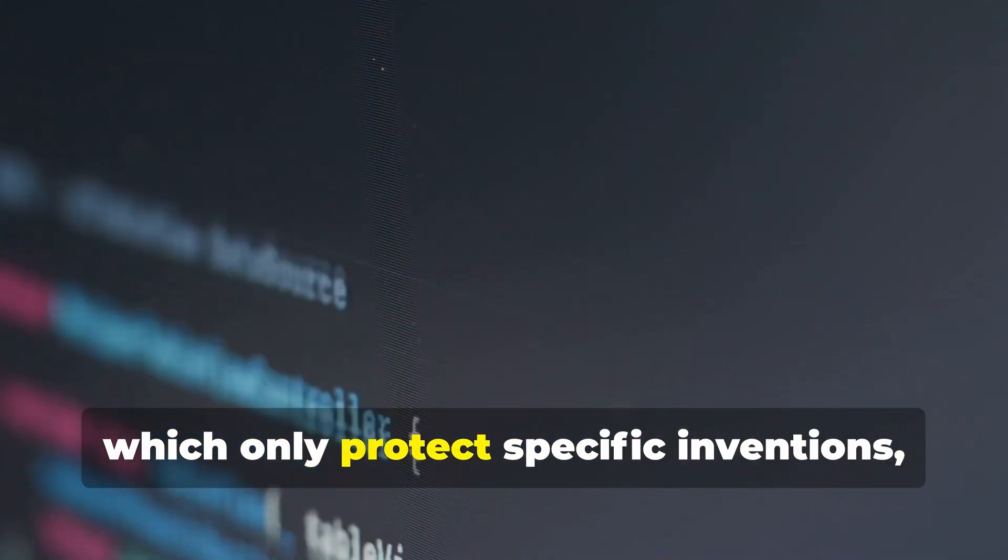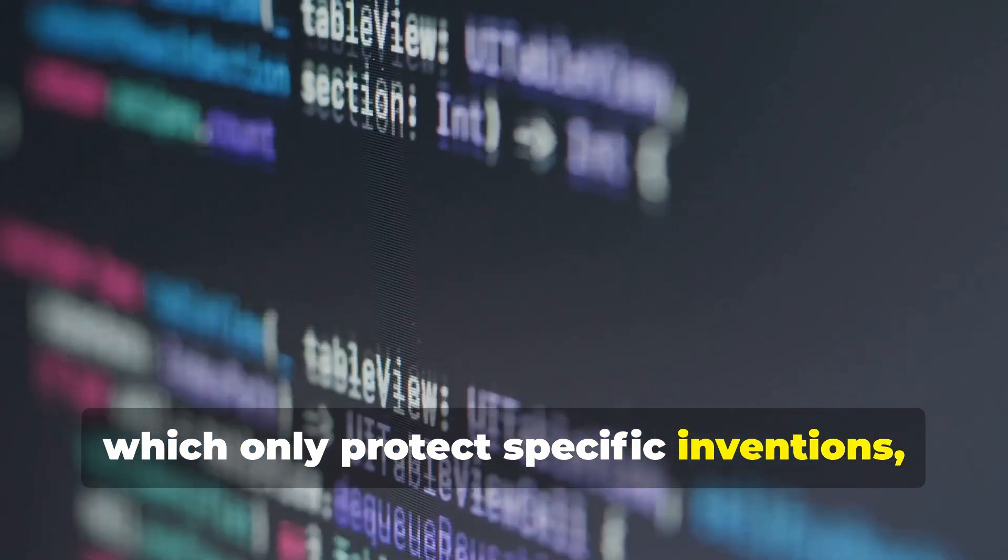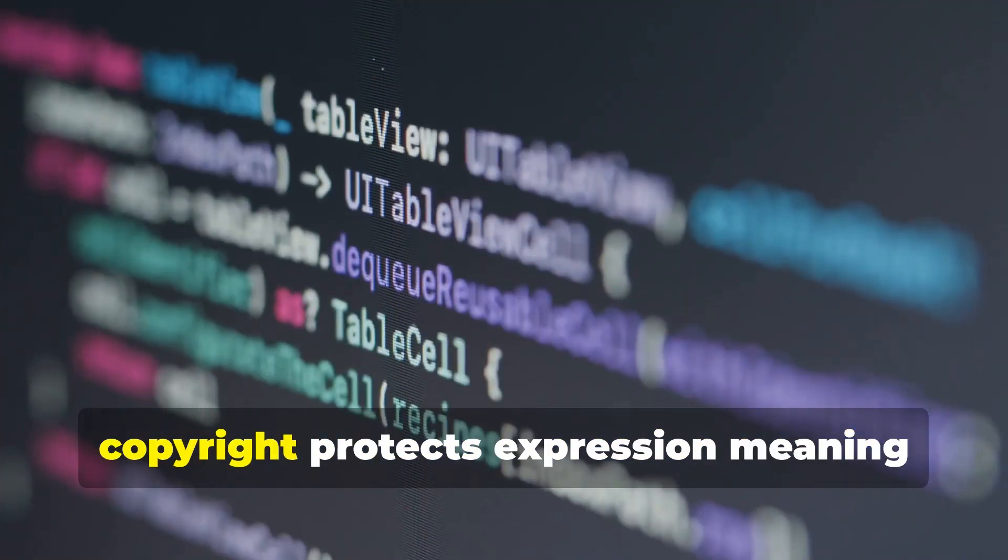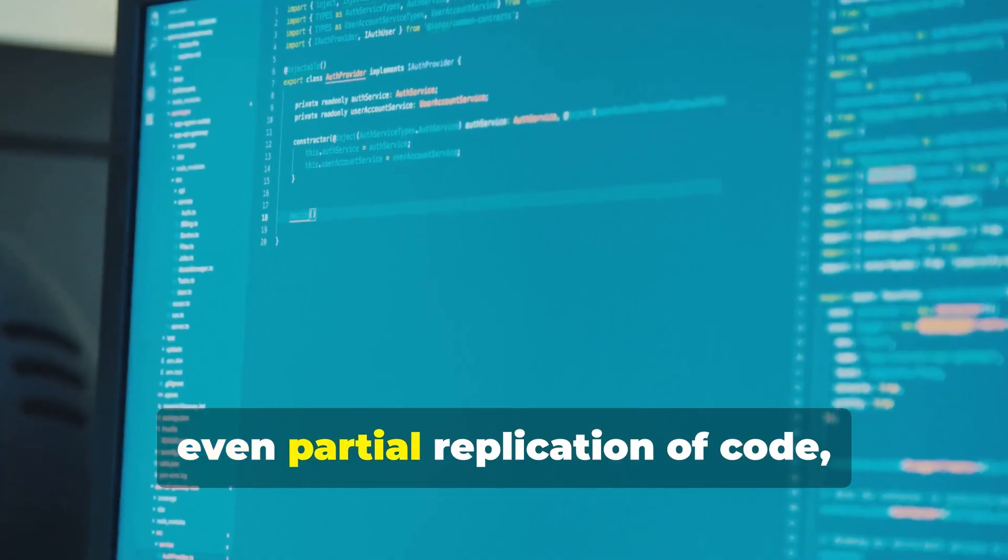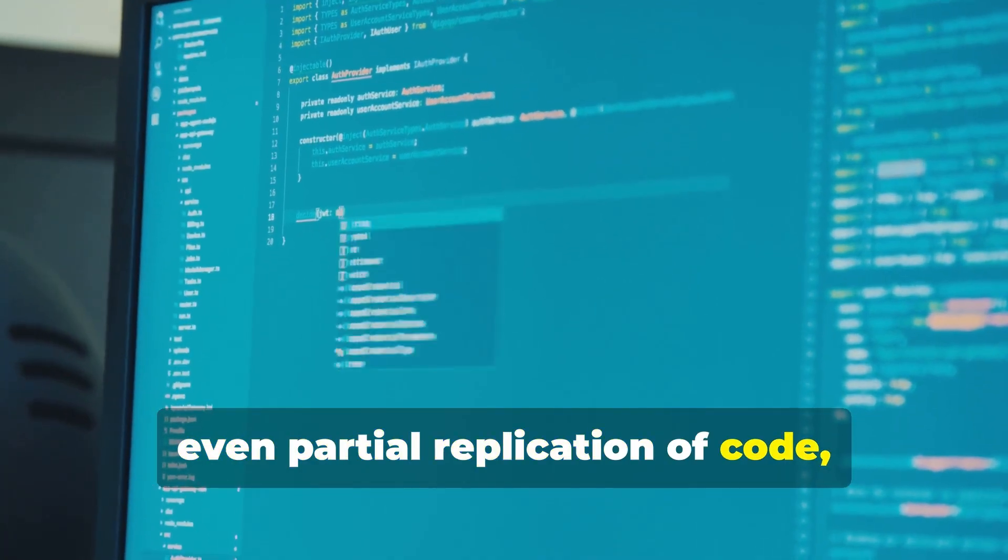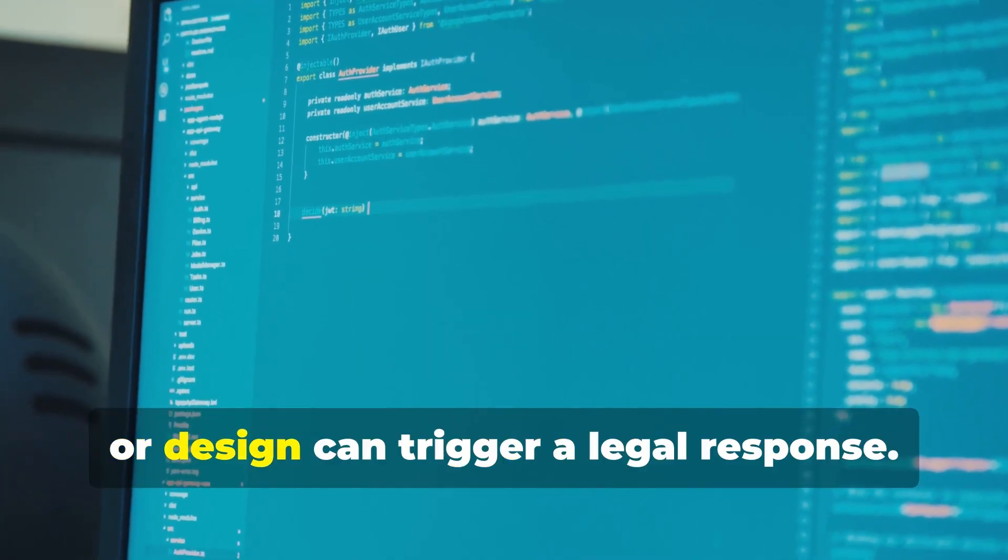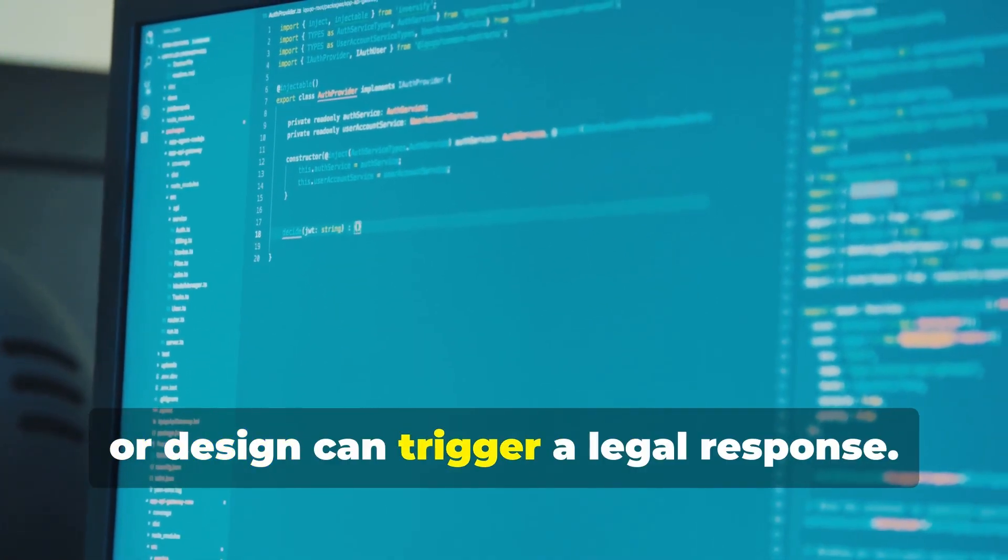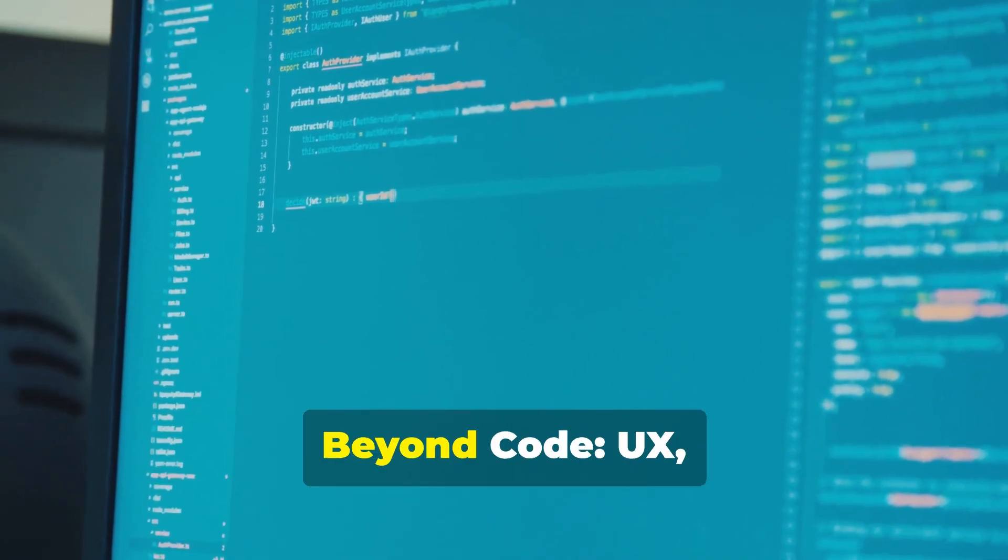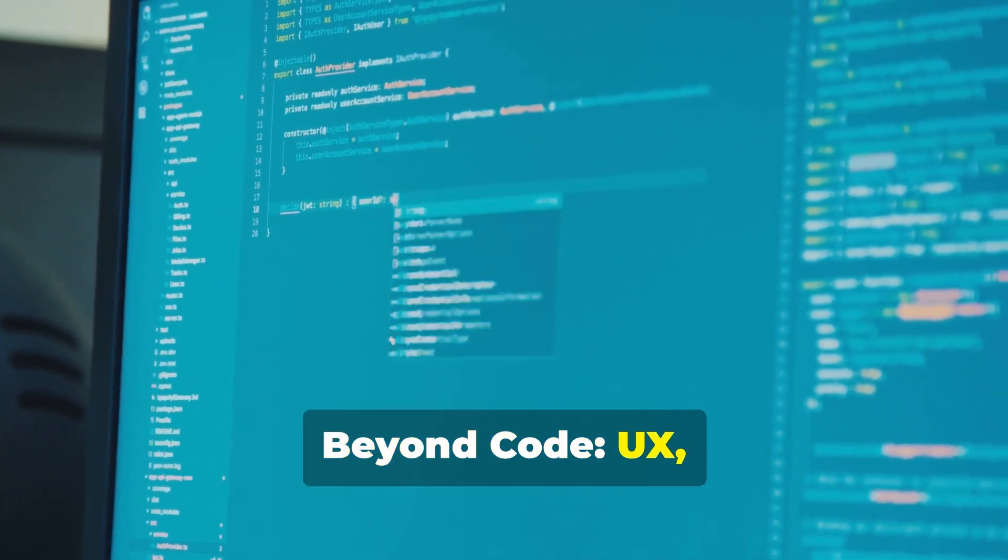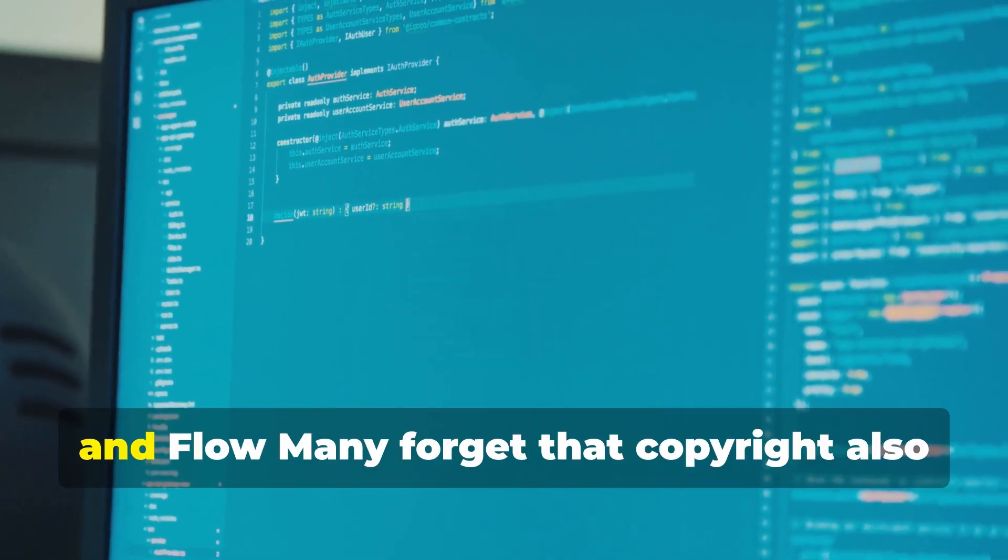And unlike patents, which only protect specific inventions, copyright protects expression, meaning even partial replication of code structure or design can trigger a legal response. Beyond code: UX, structure and flow.